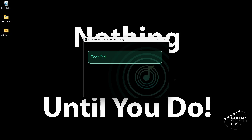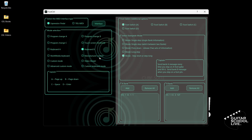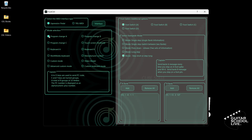When you launch the CubeSuite program on your desktop, you'll be presented with this screen. To set up the Chocolate controller to control the STL Tonehub, go to the Mode Selection tab and select Program Change A.